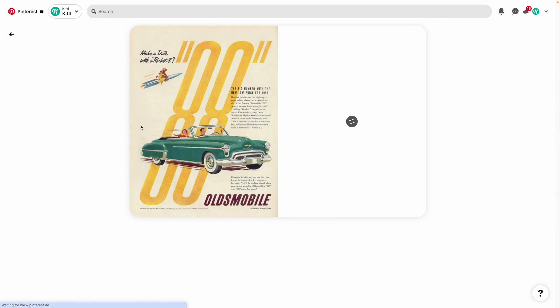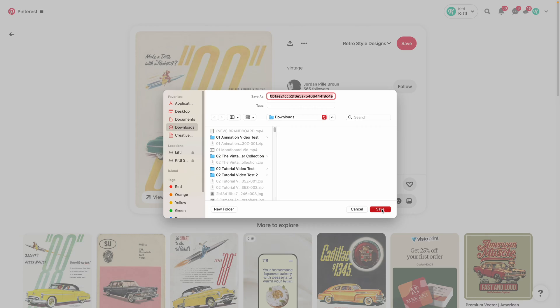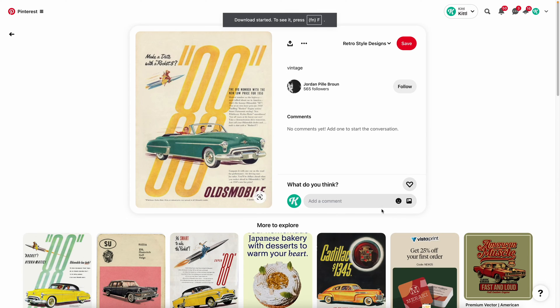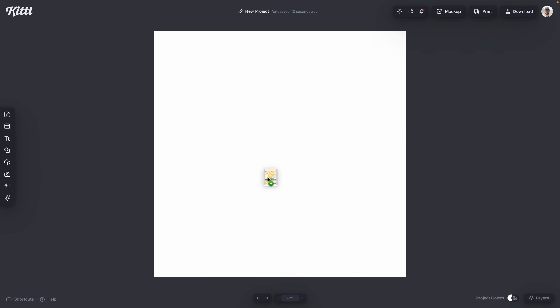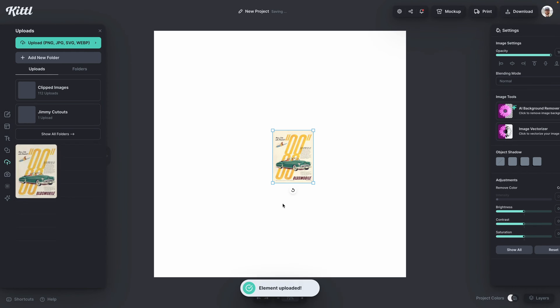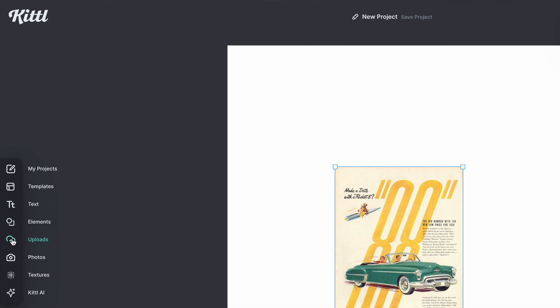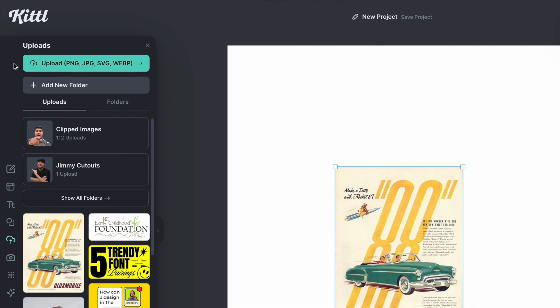We have a new little hack in Kittle that's going to save you extra time designing. As opposed to finding an image that you like, downloading it, and then uploading it into Kittle — which you can do by dragging the image over into the editor or by using the upload button — now you can actually copy and paste straight to Kittle from any browser tab.